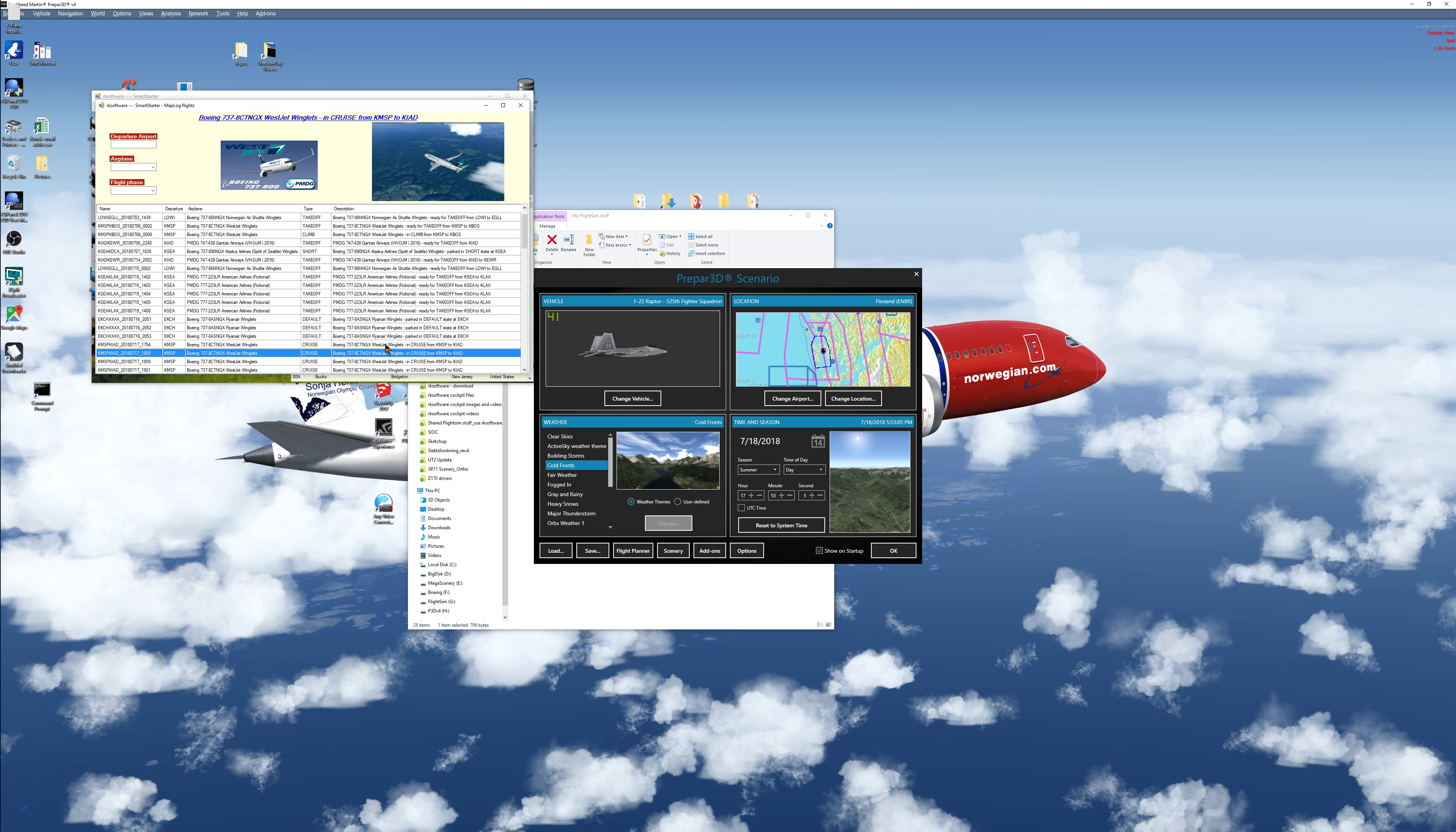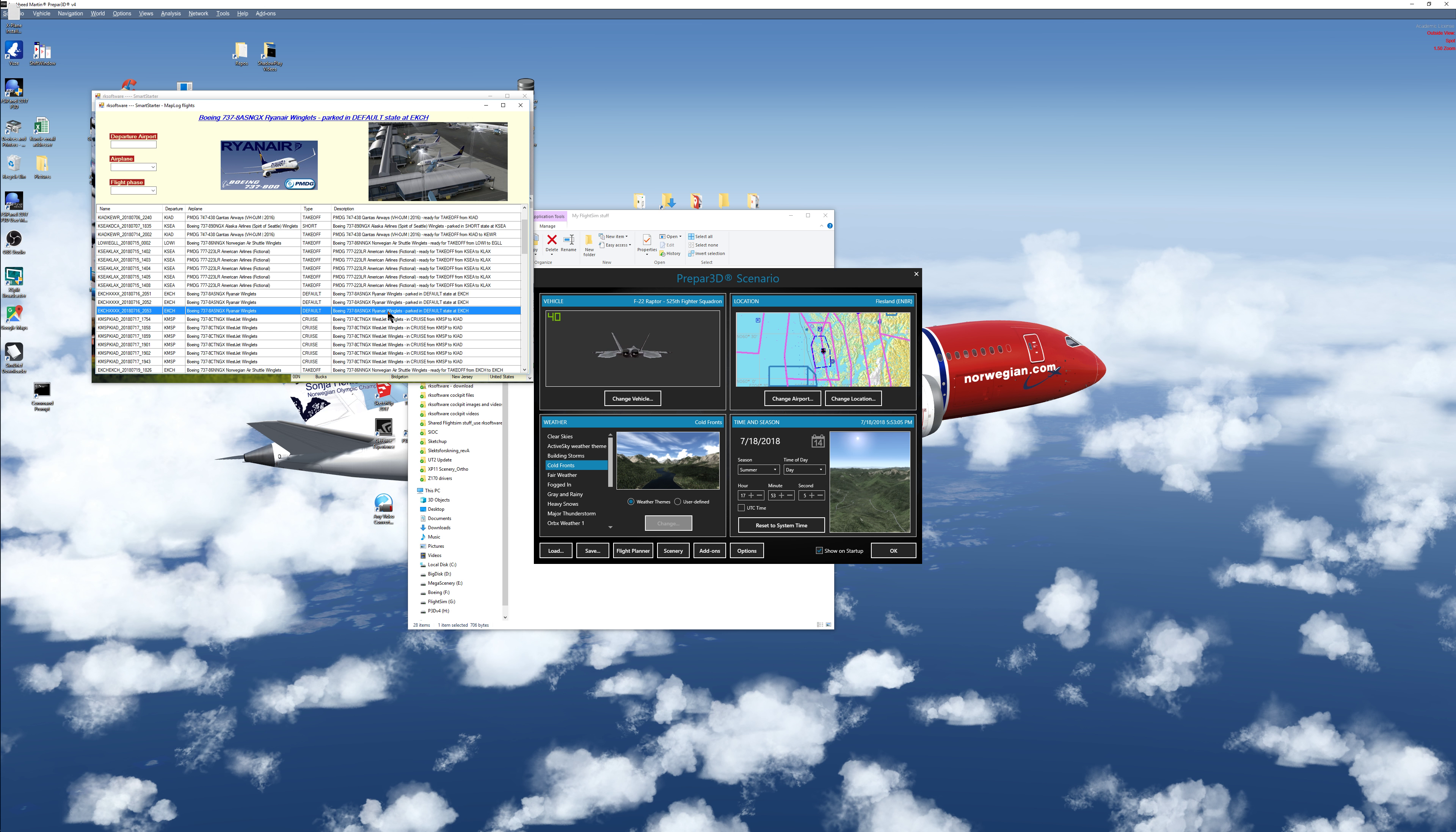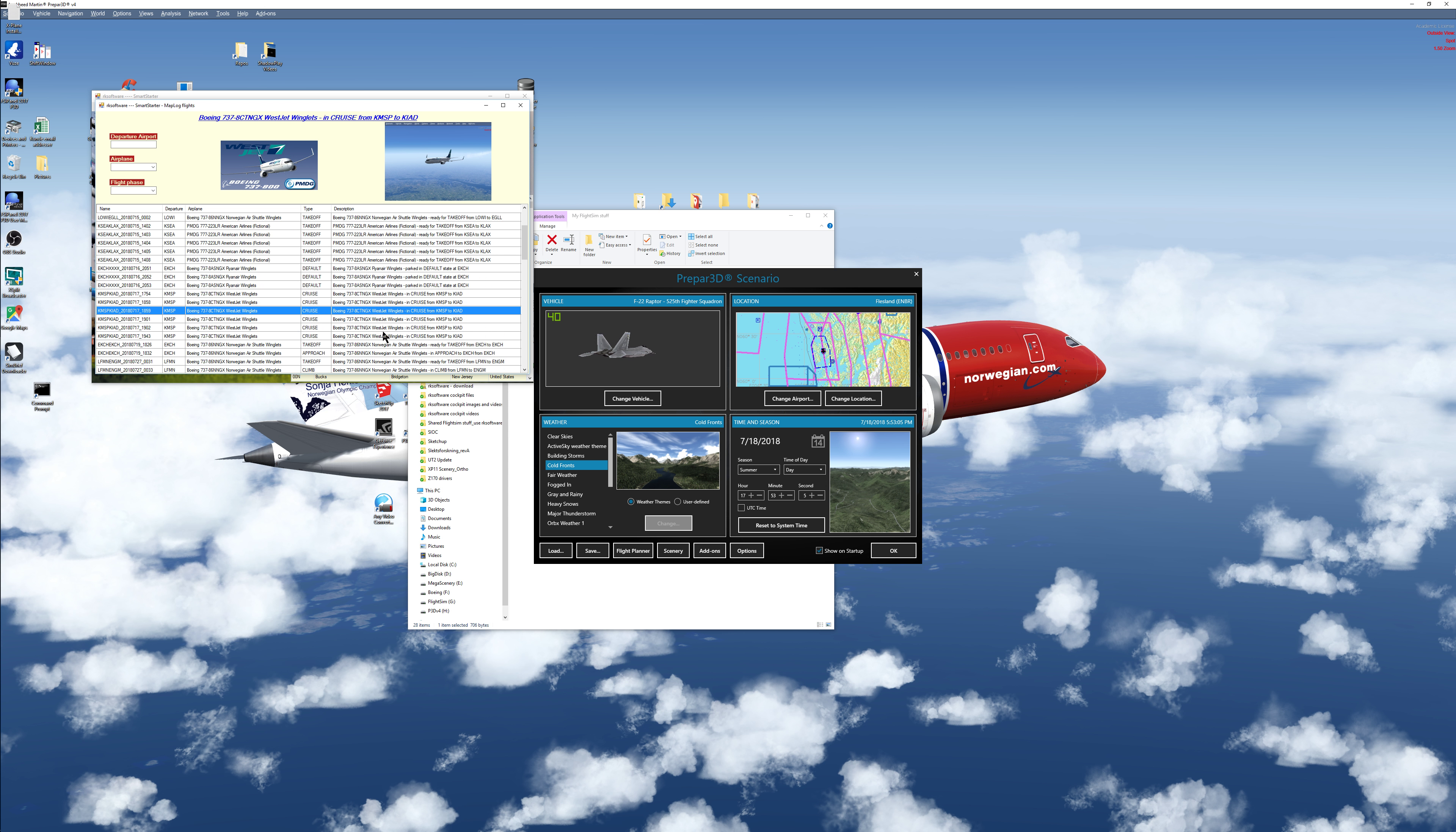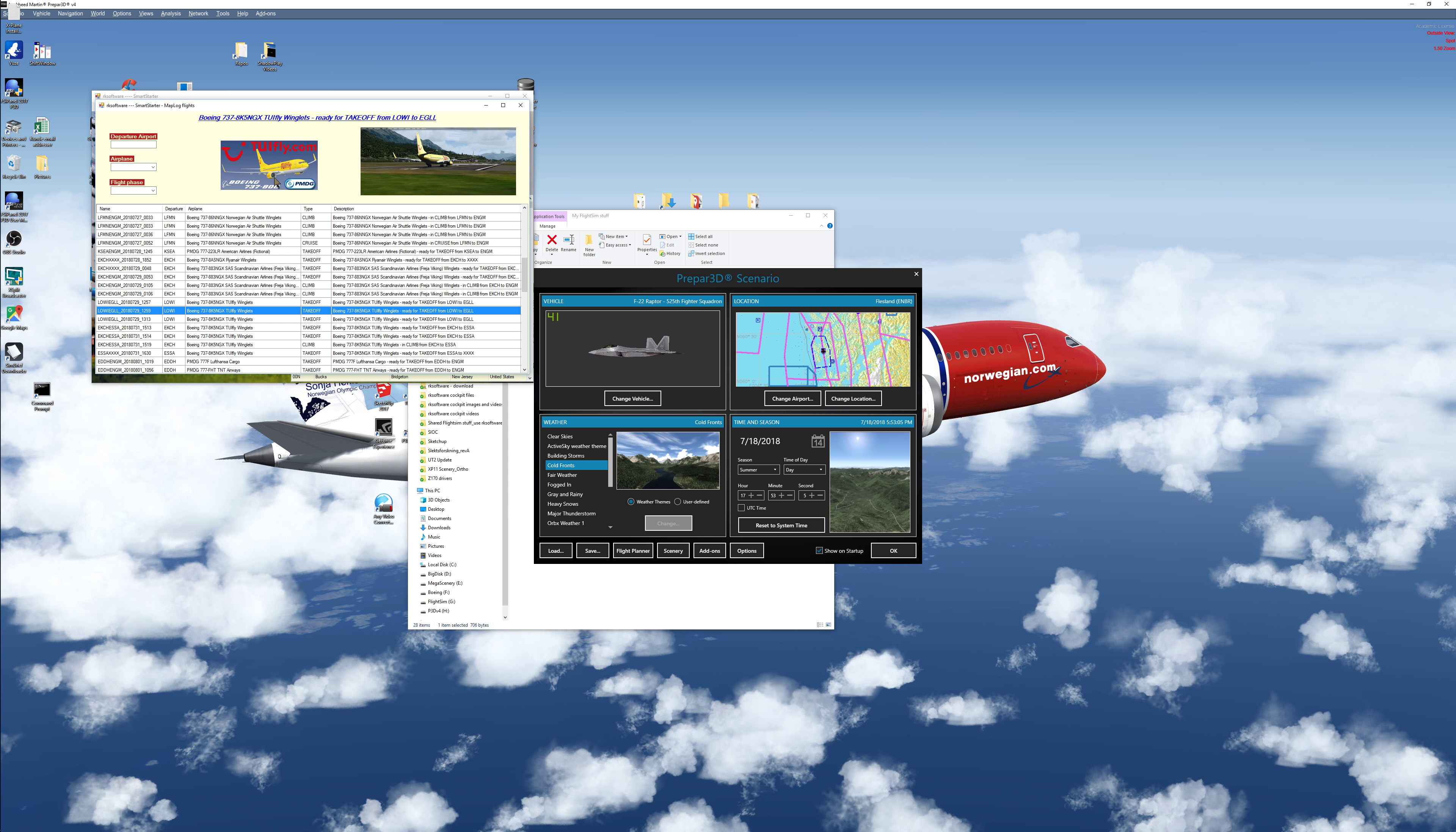So what I actually do, I can go to this here. We have to pick up a Europe one as I have Europe scenery loaded. I can take this here - takeoff from Innsbruck to London.